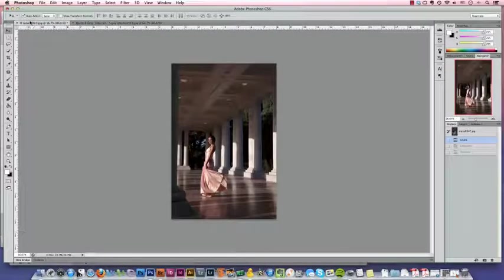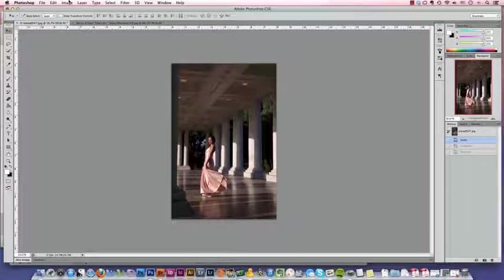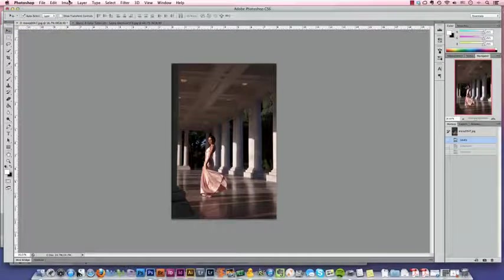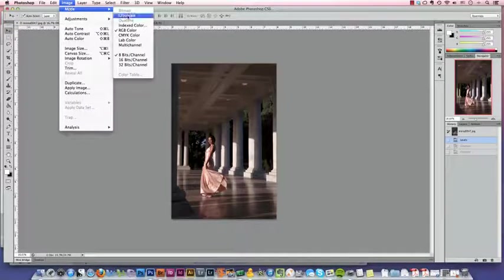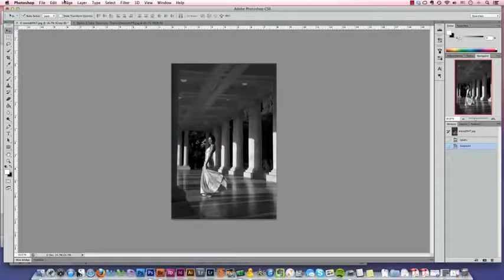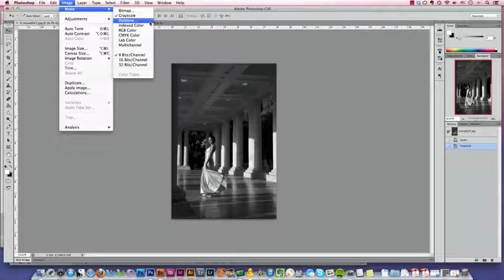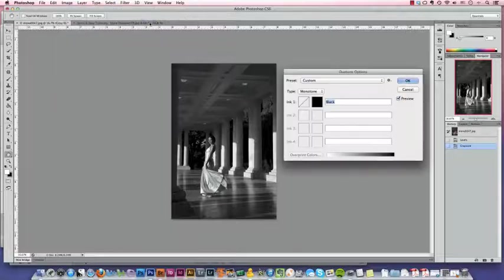So the first thing we need to do is take our image and convert it to grayscale by going to Image Mode Grayscale. Then we're going to go back up to the mode and change it to Duotone. So Image Mode Duotone.